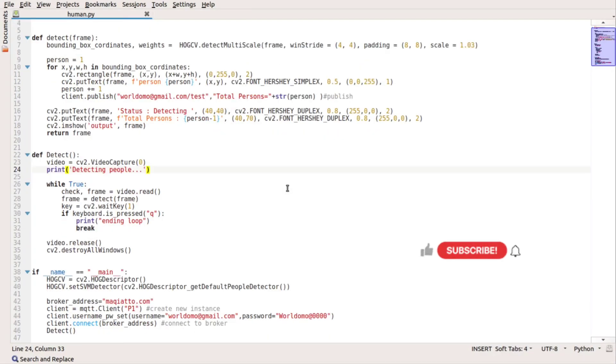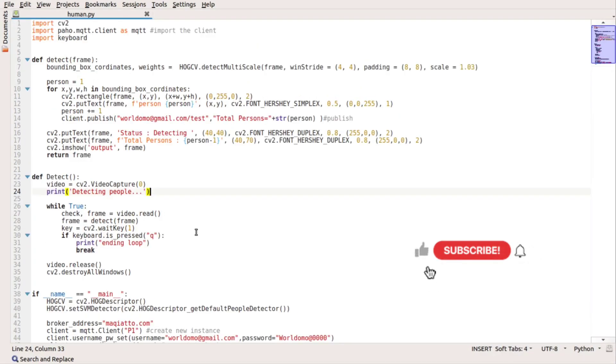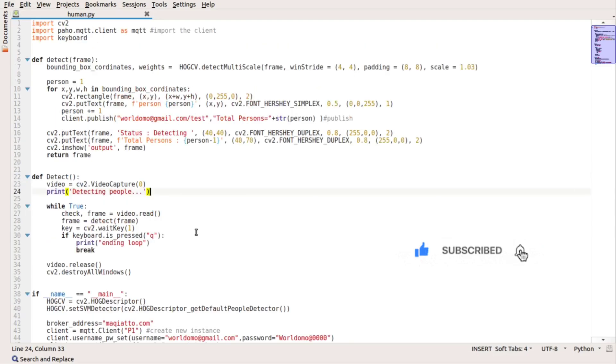Hello everyone, in this video I'm going to demonstrate how to use OpenCV for human or pedestrian detection using a simple algorithm and push an event cloud using MQTT protocol.